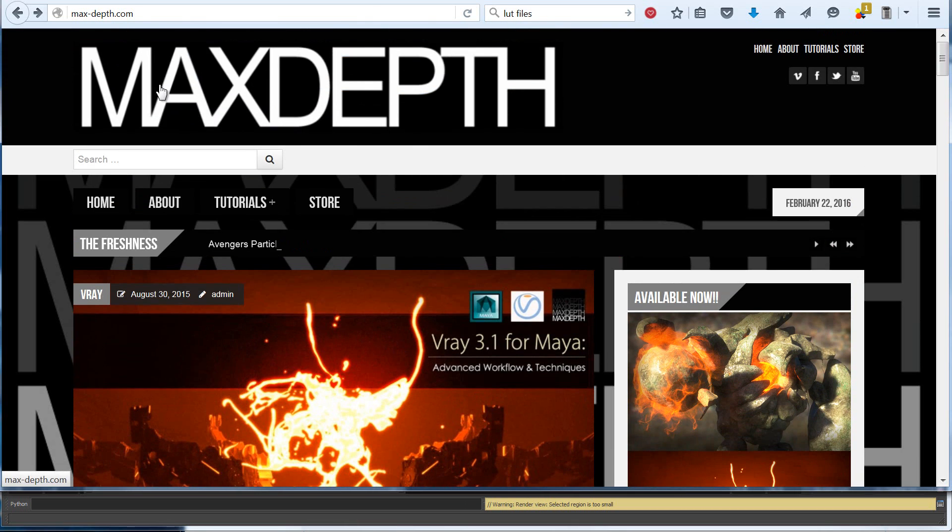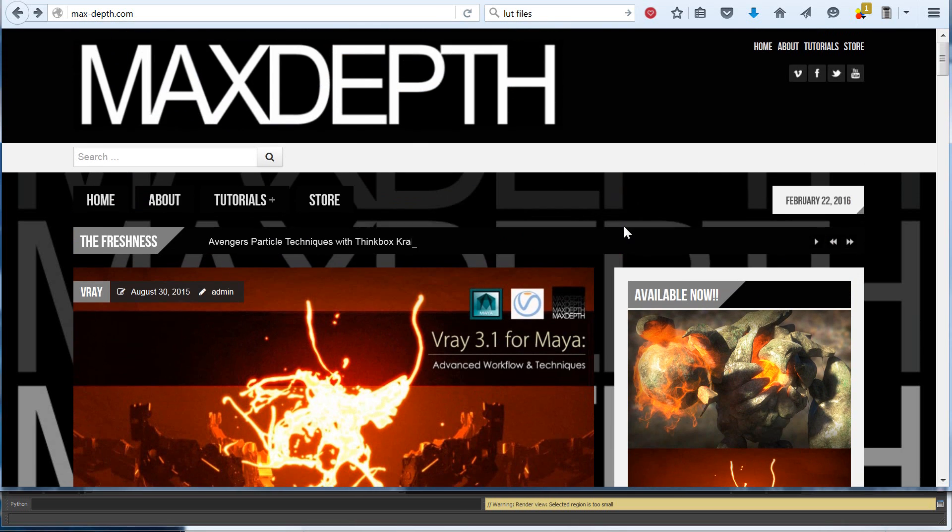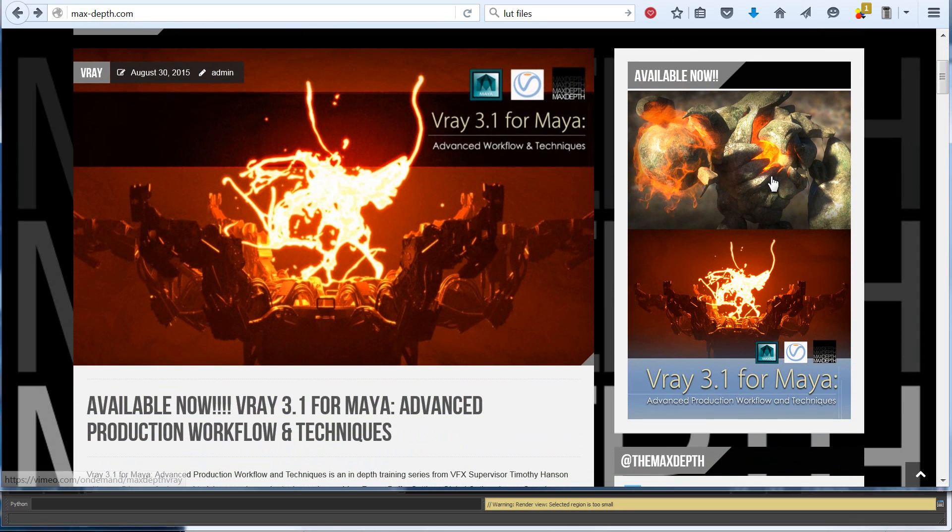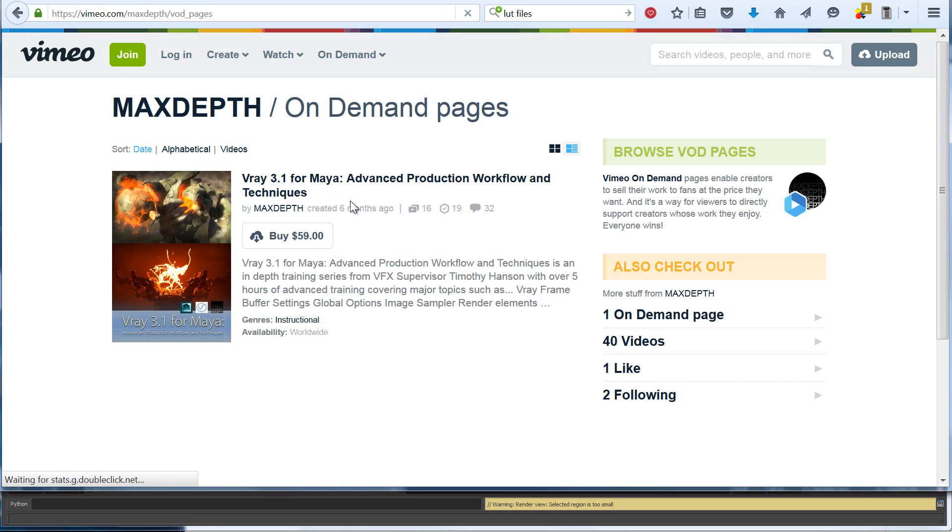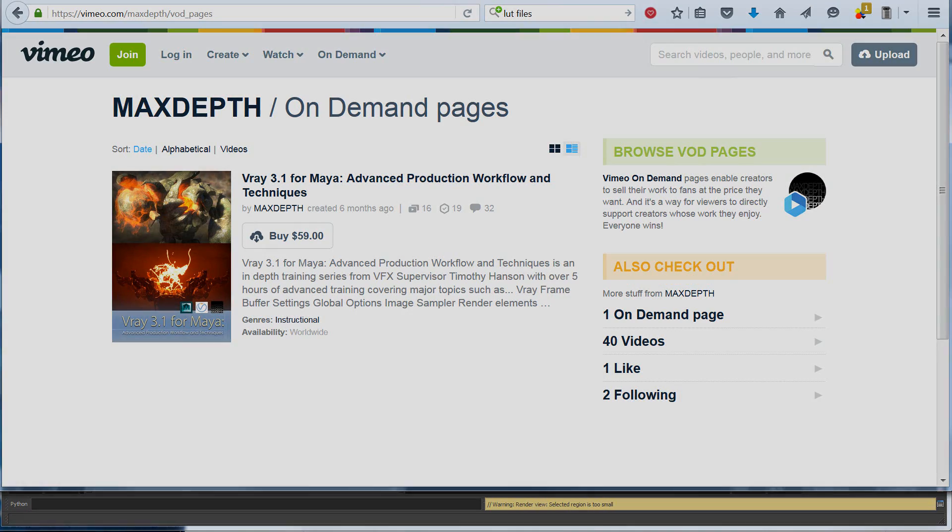You can either hit this link on the side for our V-Ray 3.1 from Maya training series, or you can just go ahead and hit our store on Vimeo. Thanks again for stopping by, and I hope this tutorial has been helpful and will help take your color management to the next level. Thank you.